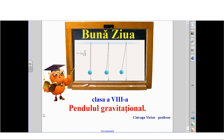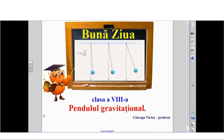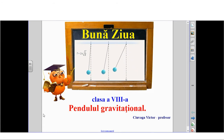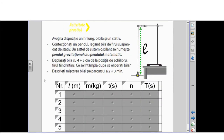I'm going to draw attention to the system formed by the biologie, and I'm going to call this system the Pendulul Gravitational. I'm going to propose the study of this pendulum through a practical activity.